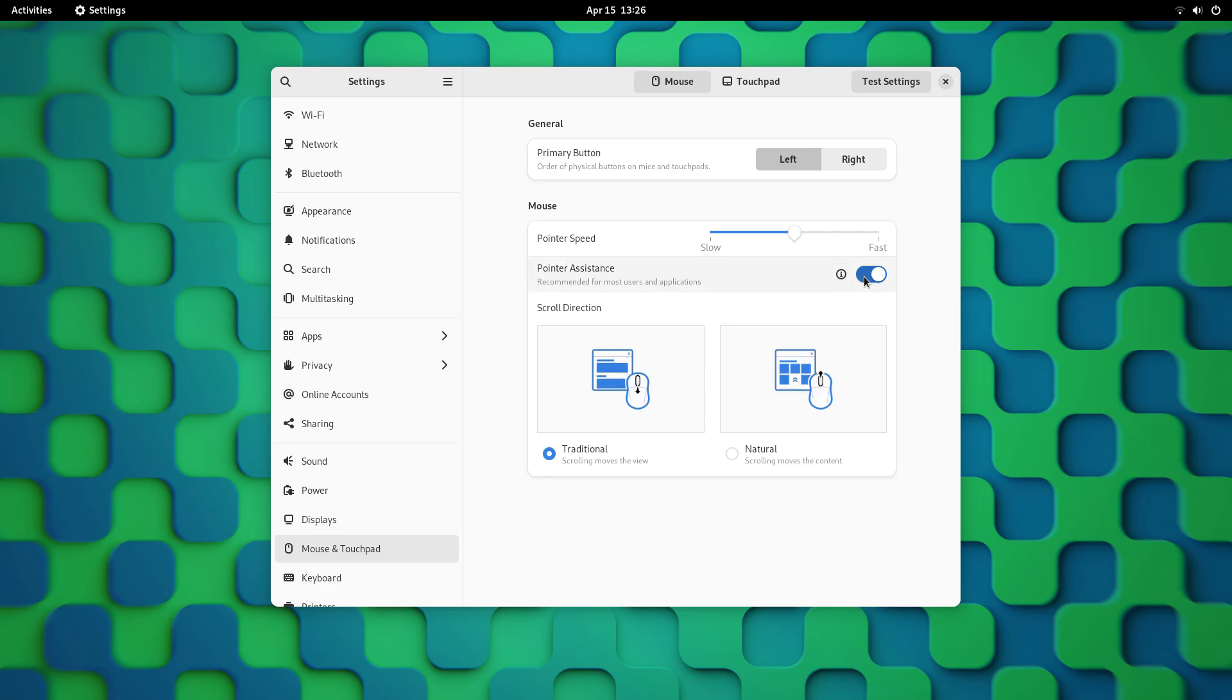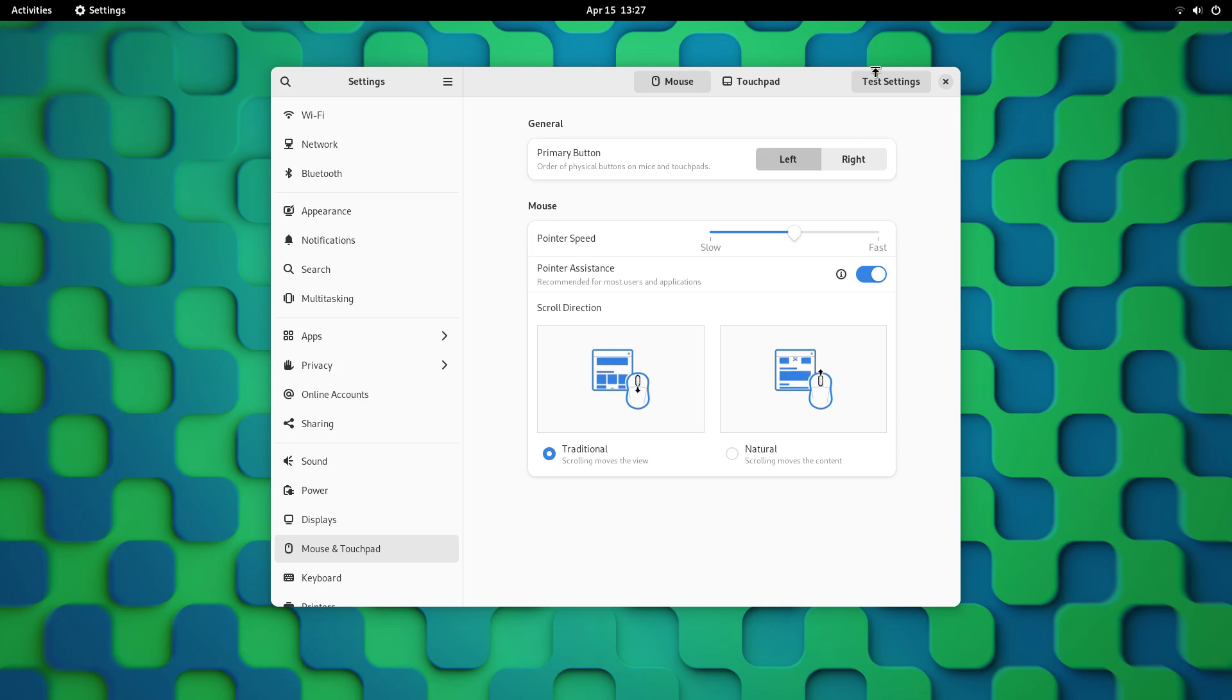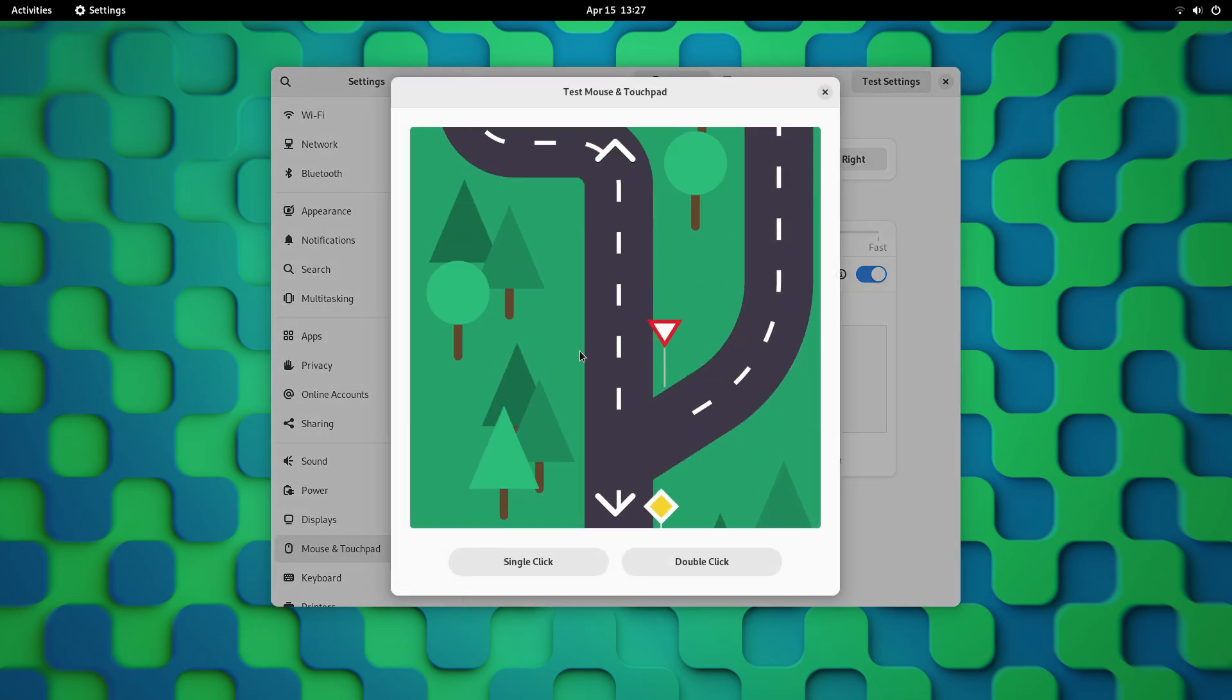Along with mouse speed control, now you can also turn the mouse acceleration on and off. Mostly leaving this on is the best thing, but in some rare cases, some people might need to turn it off for finer control. And now you can do that here.